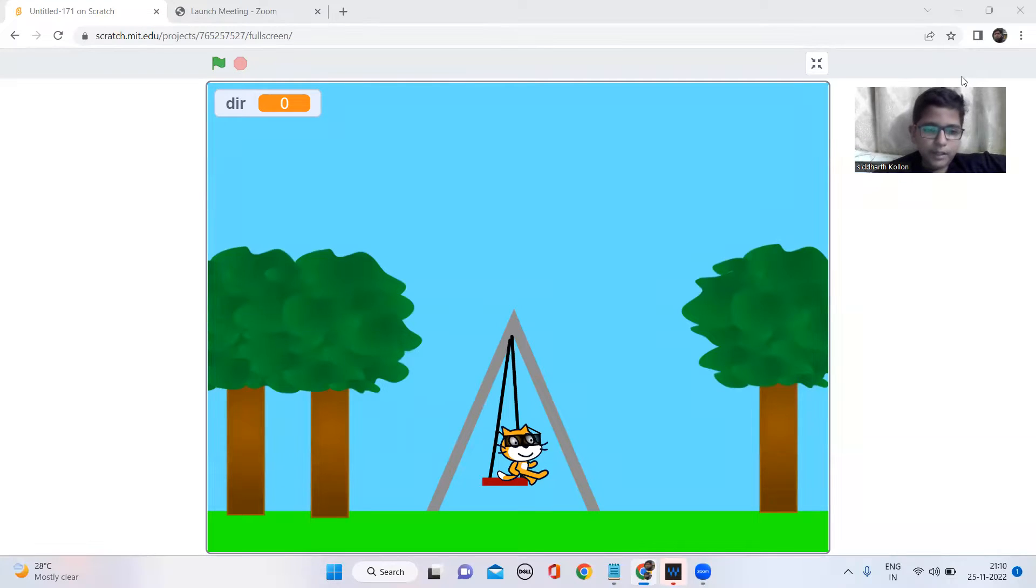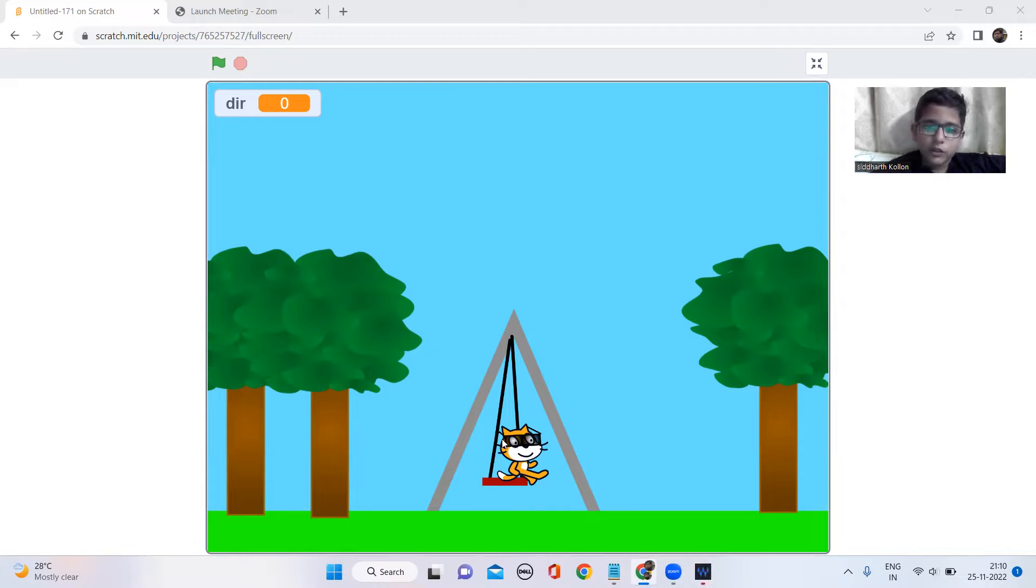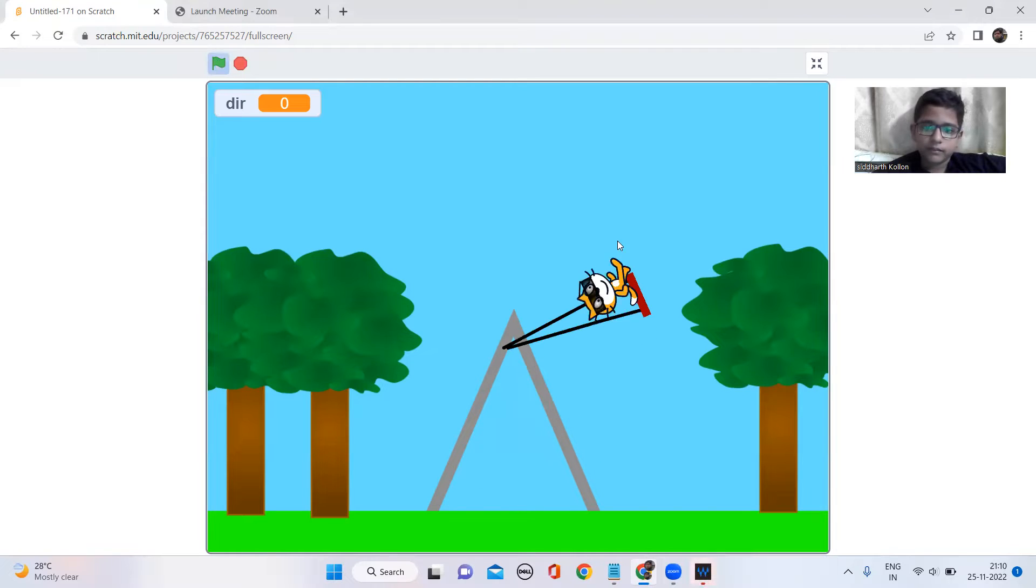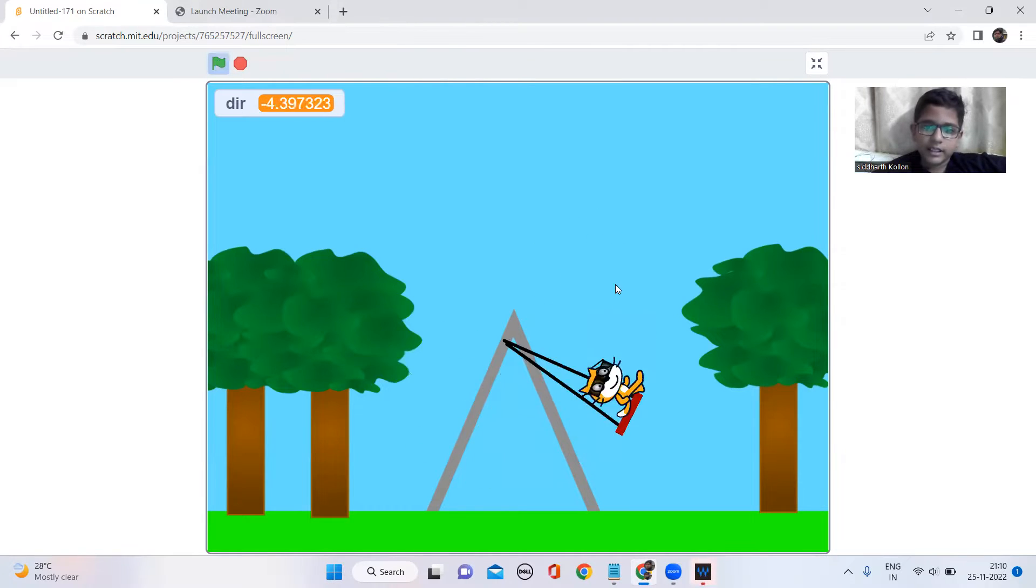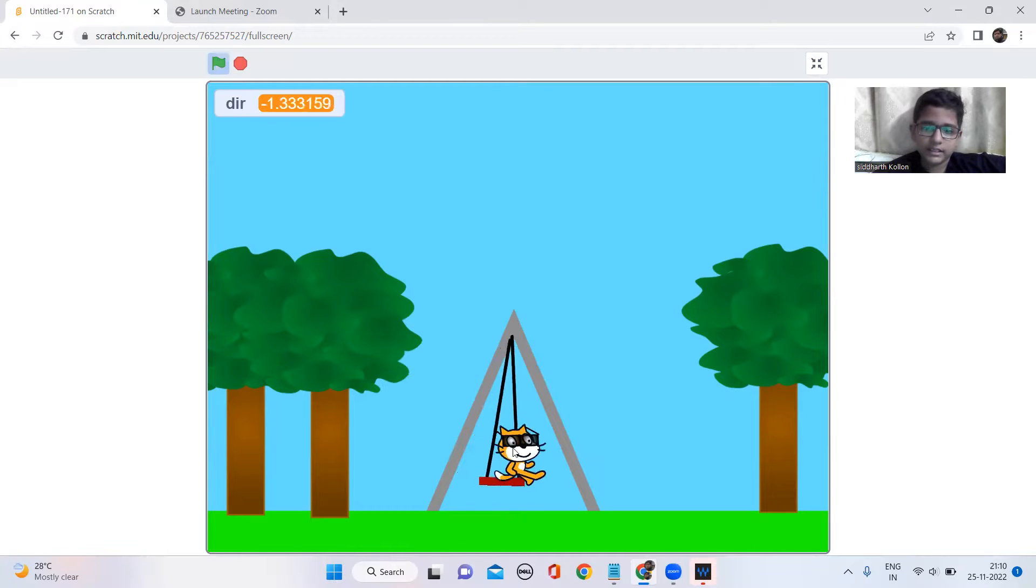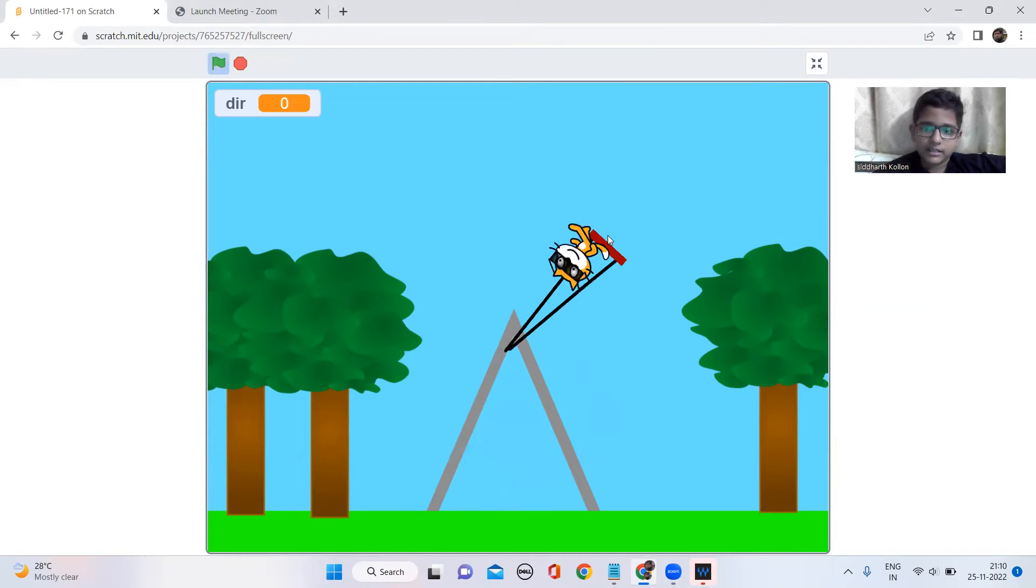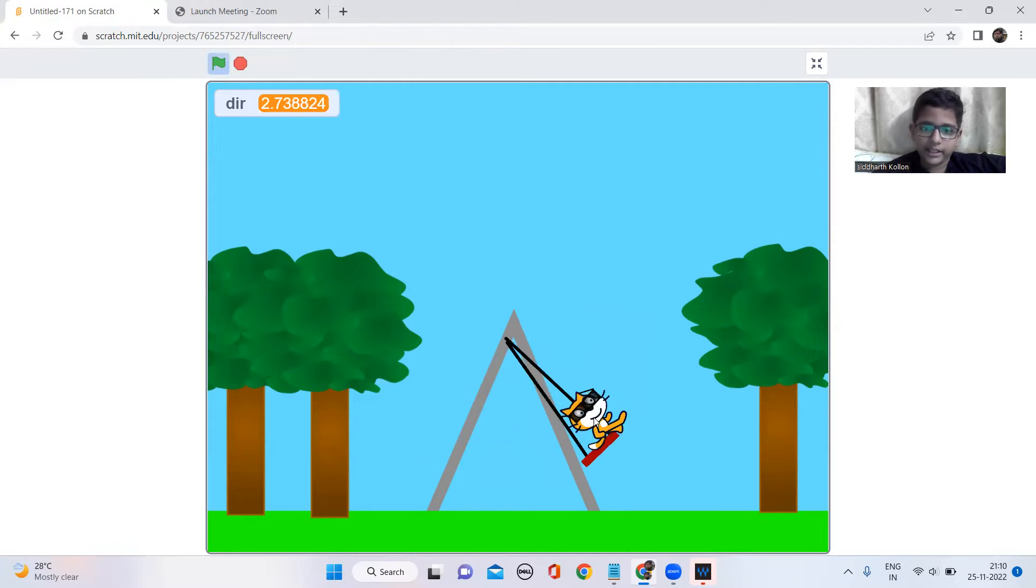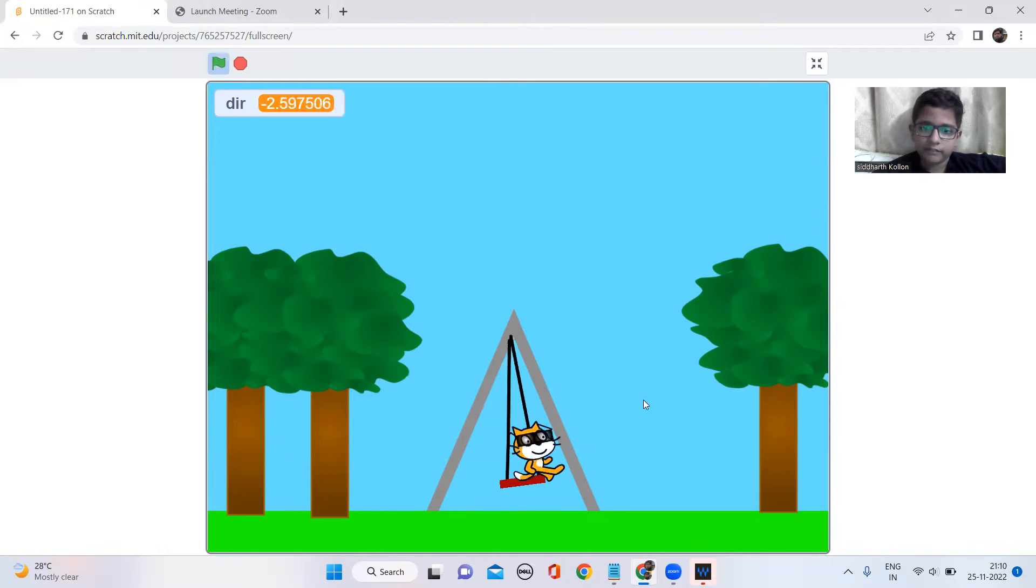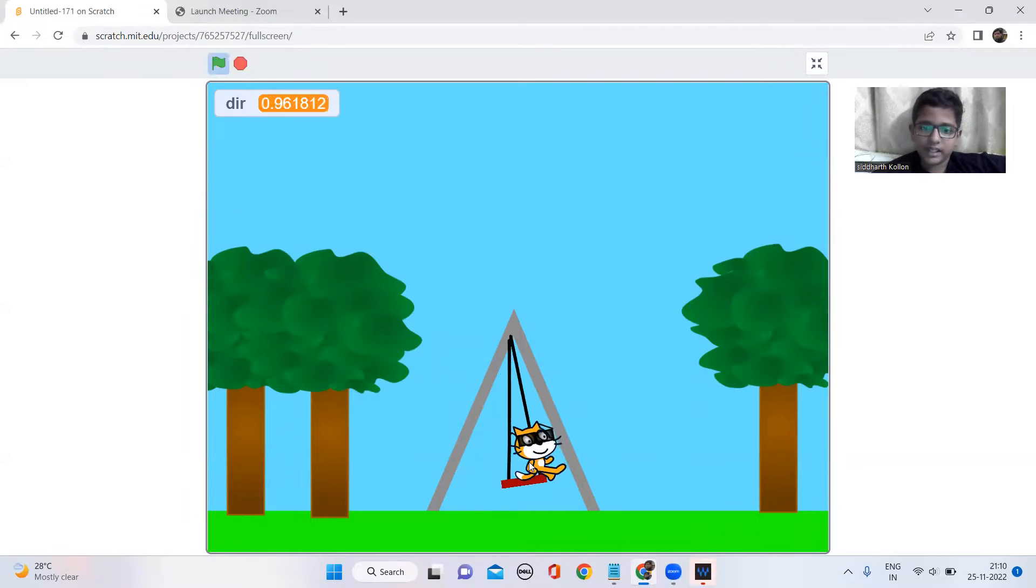Hi guys, welcome back to my channel. Today we're gonna make physics and I'm gonna show you how it works. So I'll just pull this swing and then it just swings like this.